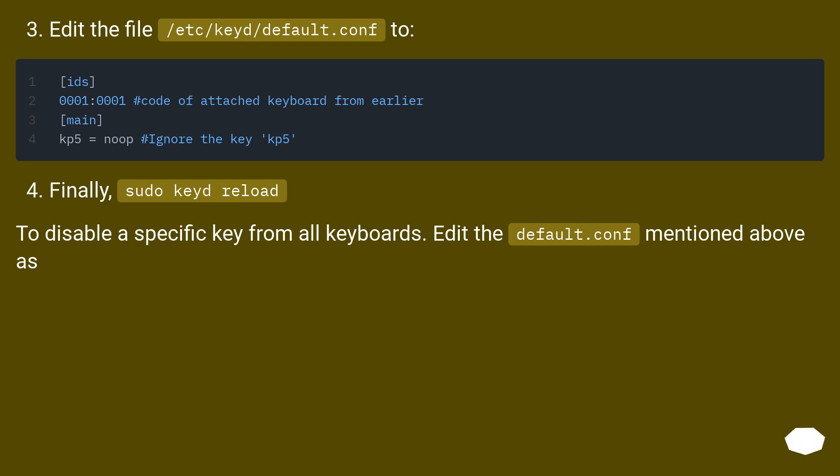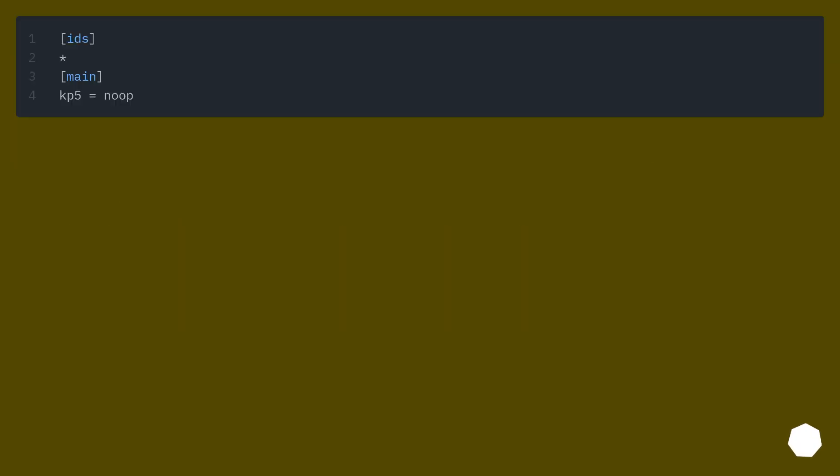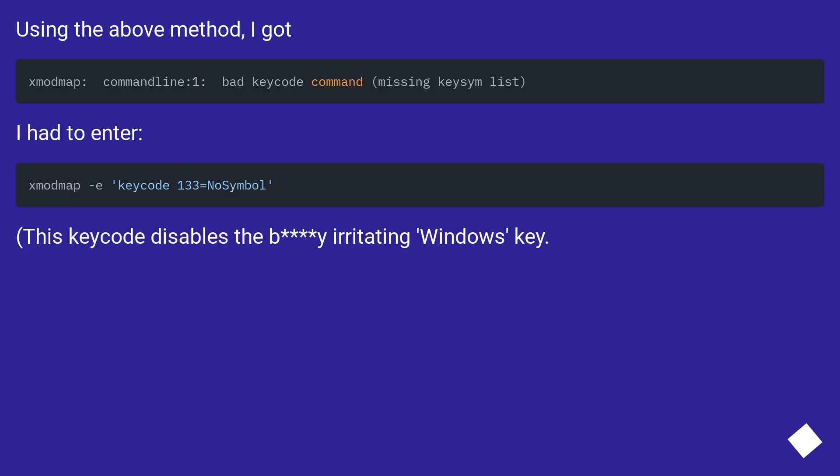To disable a specific key from all keyboards, edit the default.conf mentioned above. Using the above method, I got this keycode which disables the irritating Windows key.